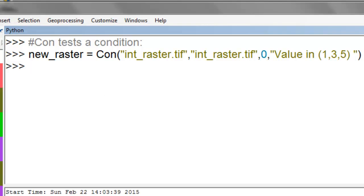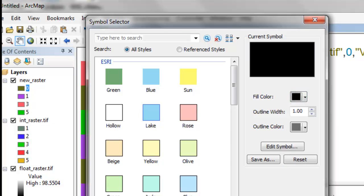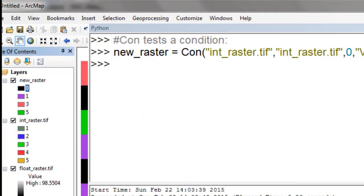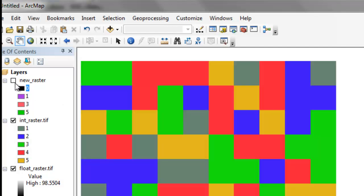Now we have a raster object new raster, and I'll make the zeros black. Our query was: value one, three, or five — if the value is one, three, or five, retain it. If that query is false, make zero for those pixel values. Everywhere there's a black pixel, the query was false — those would be values of two and four.